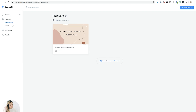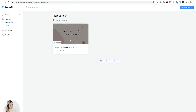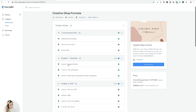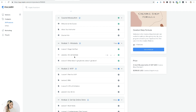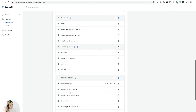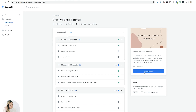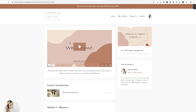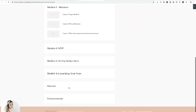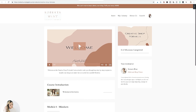I duplicated my Creative Shop Formula course so let's go inside. Here's how your dashboard looks — you can create all the different modules and lessons. My course covers intro, mindset, minimum viable product, validation, setting up your online store, launching, bonuses, and enhancements. You can preview how it looks inside the course — you can add videos, customize with your own logos, and add an intro about yourself.